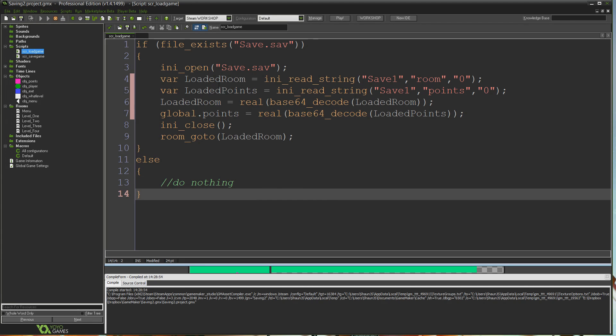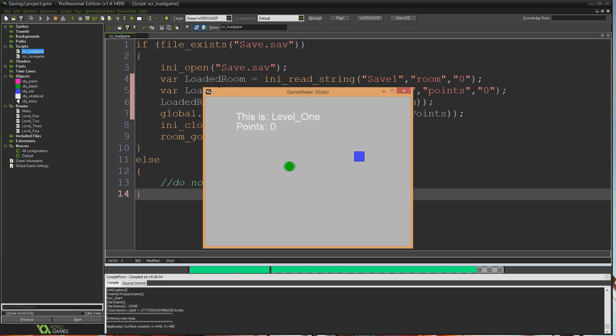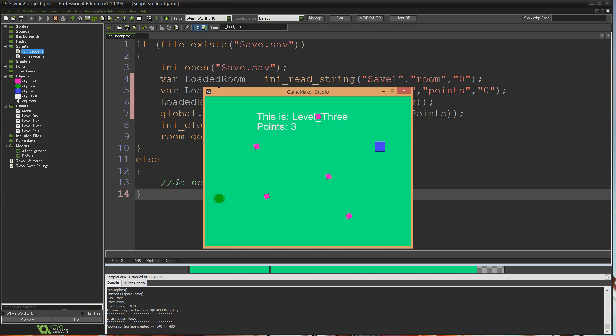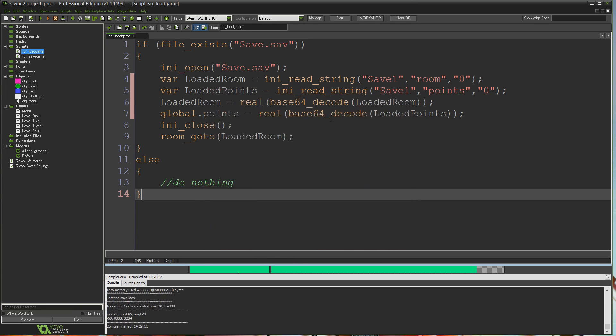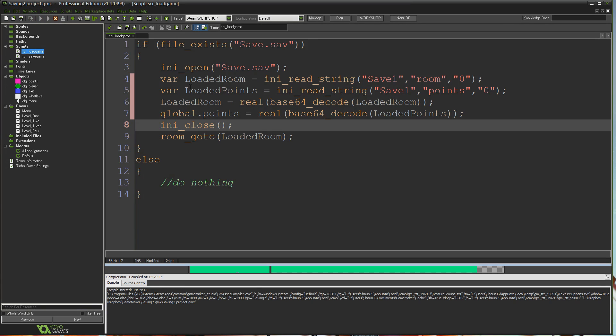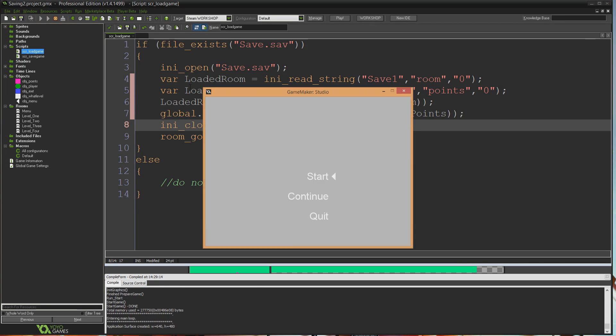If I run it from the beginning and hit start, level 1, level 2, level 3. Level 3 with 3 points. It saves at the start of the room, so that should be the information that's saved. Come out, run the game again, continue, this is level 3, points 3, simple as that.